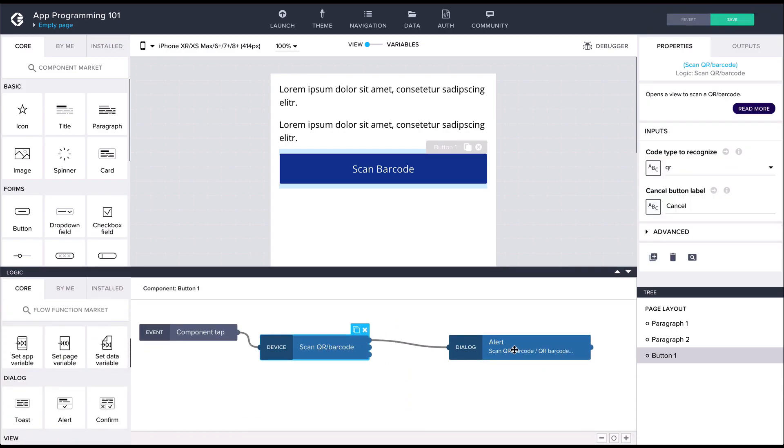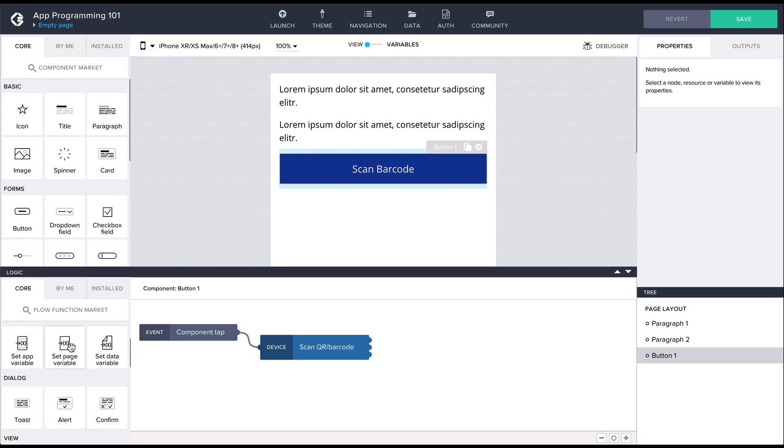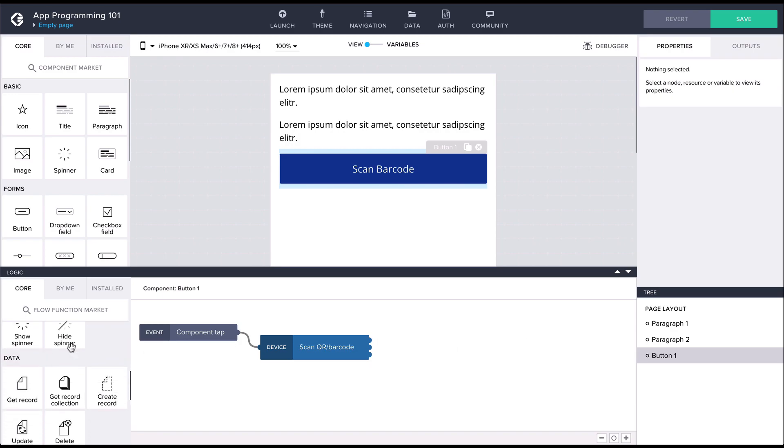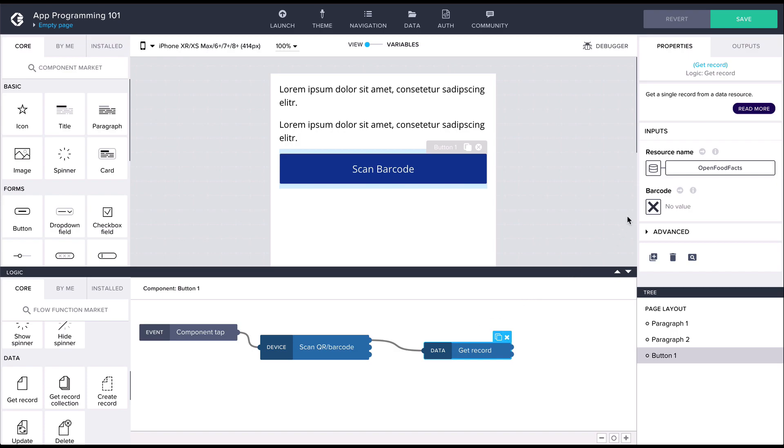For this, we'll use the getRecord flow function. As arguments, it takes the data resource and then, because we specified the URL placeholder for the method, also the barcode.